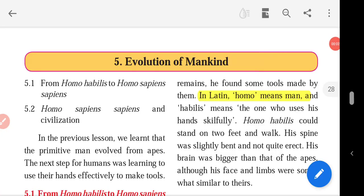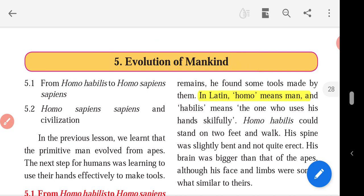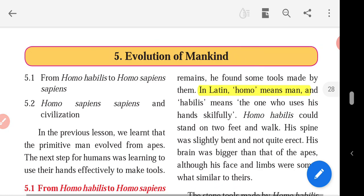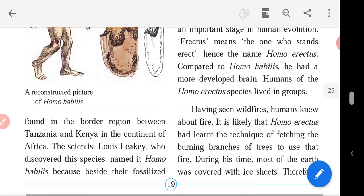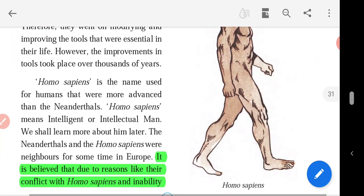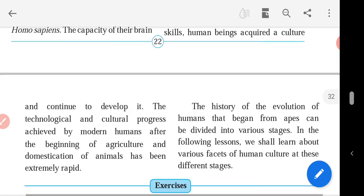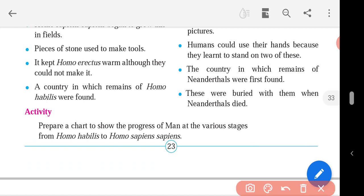Hello friends, now we are going to see the exercise of chapter 5, Evolution of Mankind. While watching the video, open your textbooks and mark answers with pencils. Let us go to the exercise and see the questions and their answers. The exercise is on page number 23 — open your textbook to page number 23.